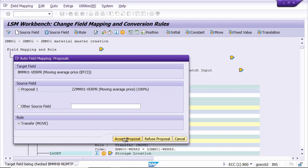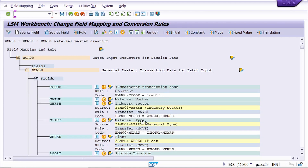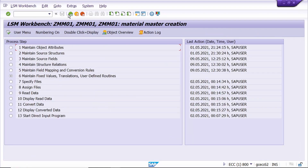Now click on Accept Proposal. Yes, it's completed. Now save and come back.